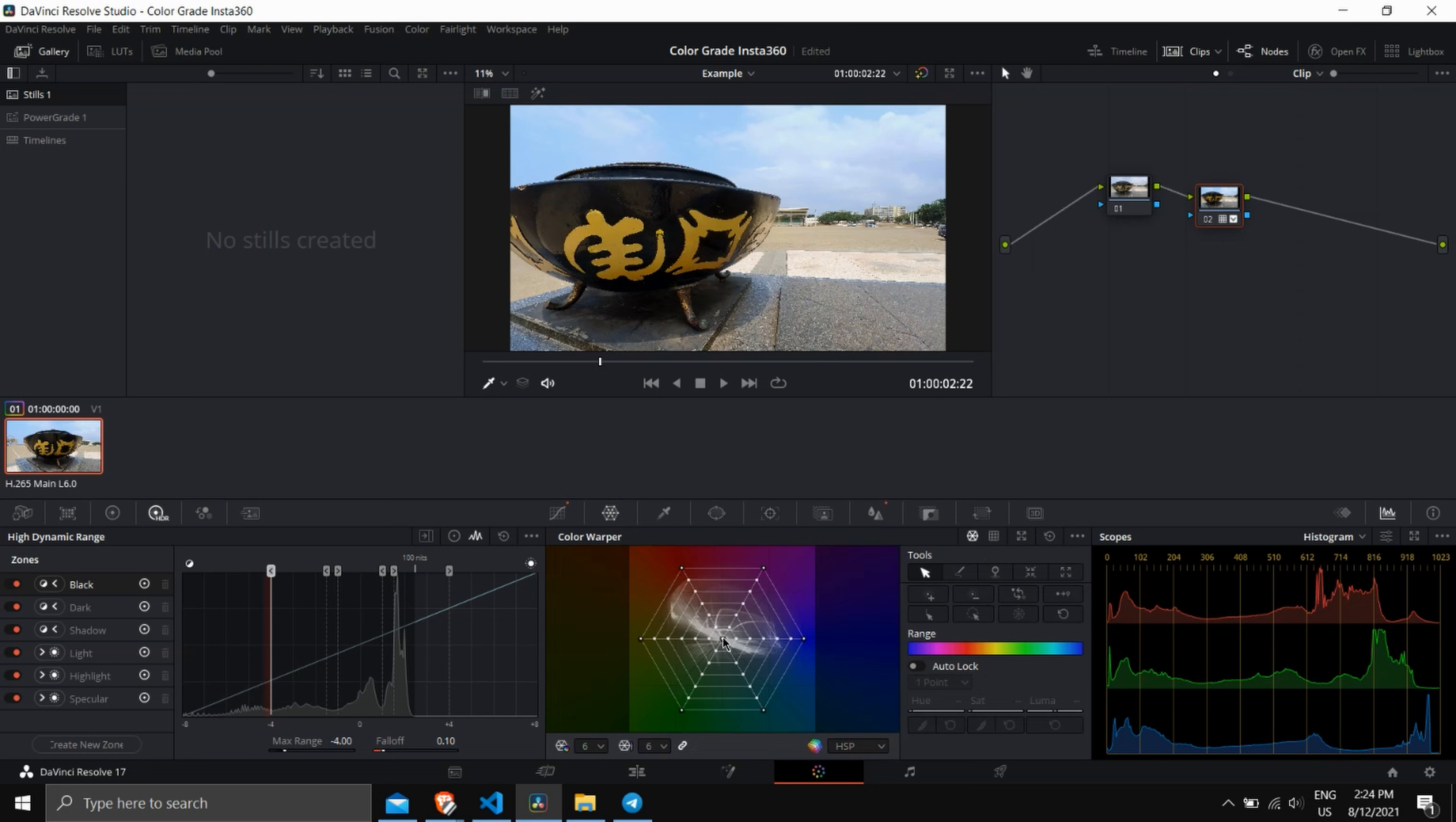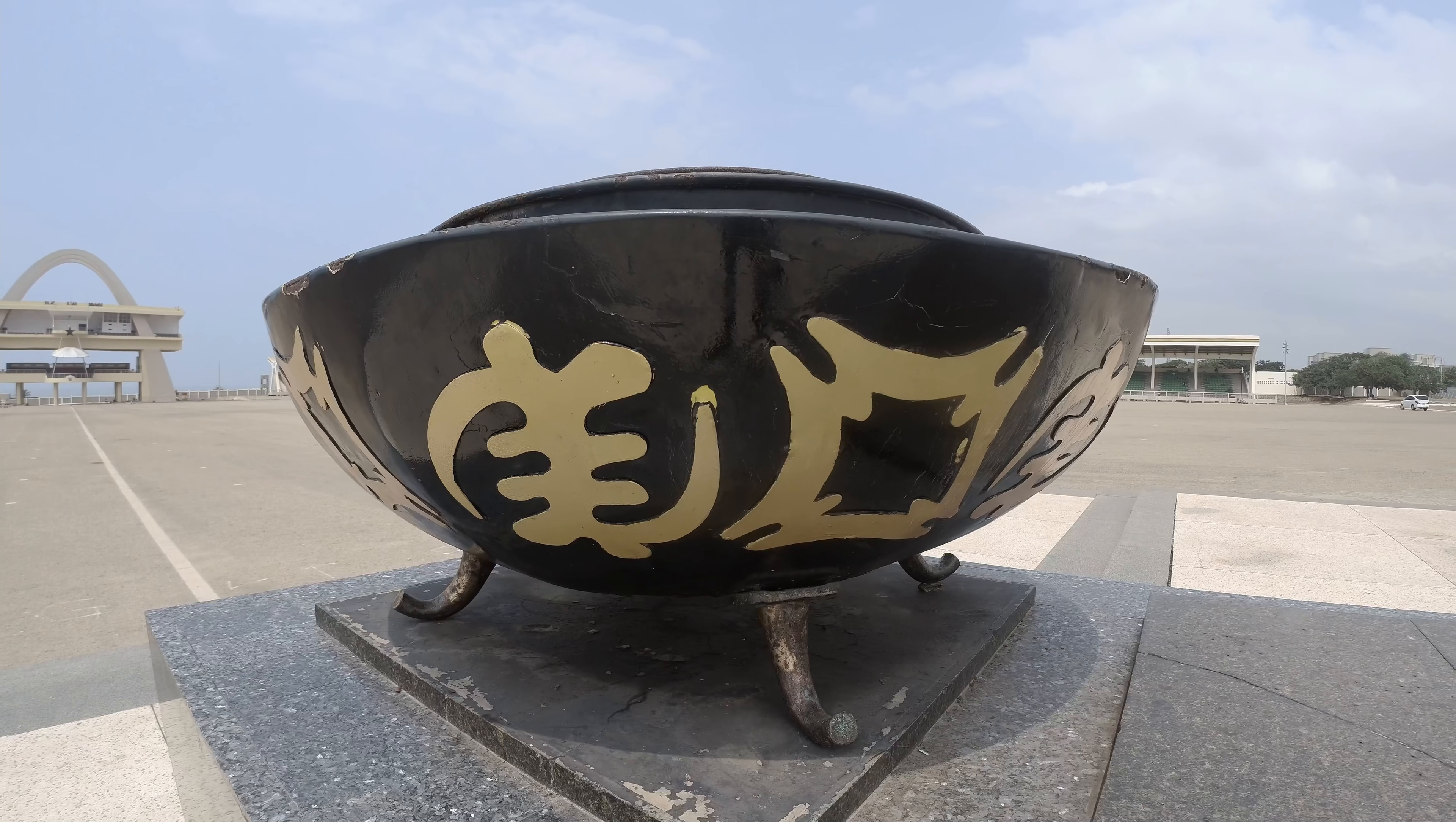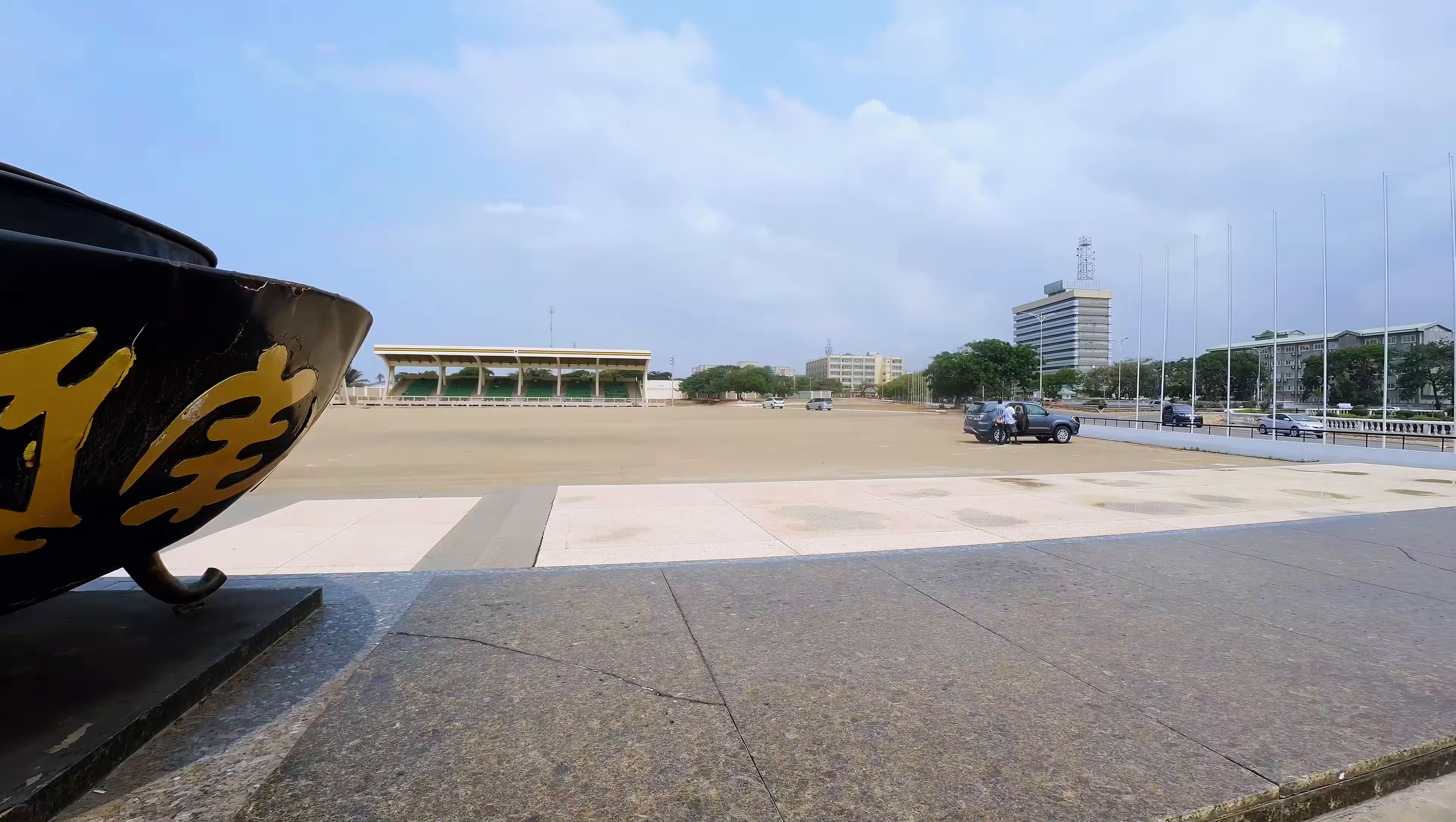So that's pretty much how you would start processing the footages you grab from Experience Africa today, especially the ones that are in 5K shot with the Insta360 1R 1-inch mod.